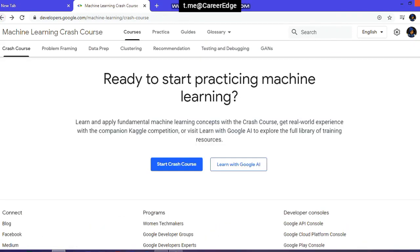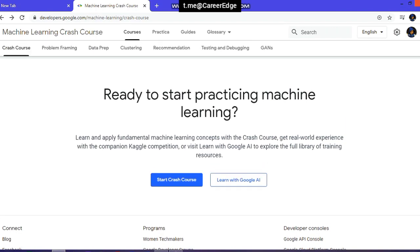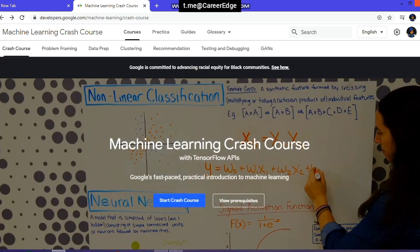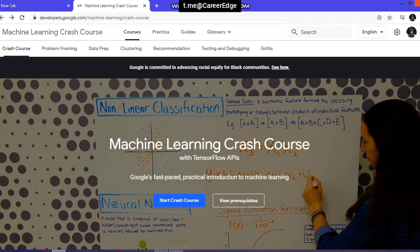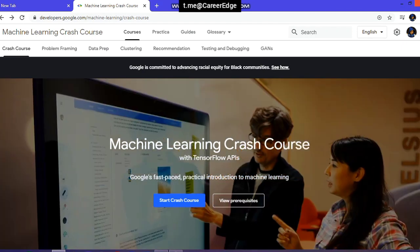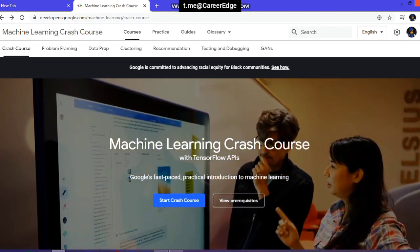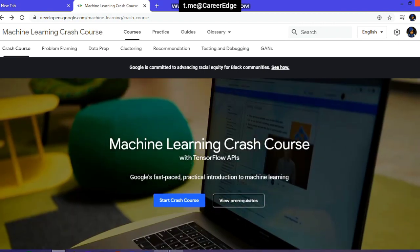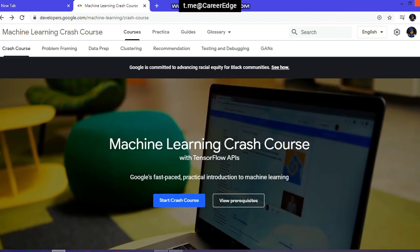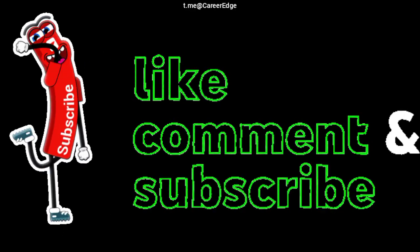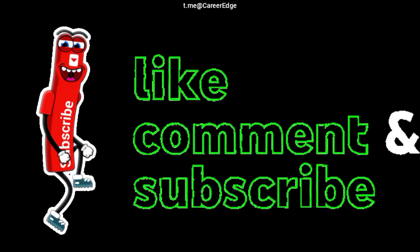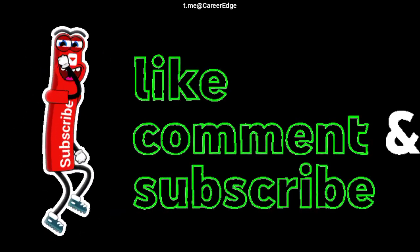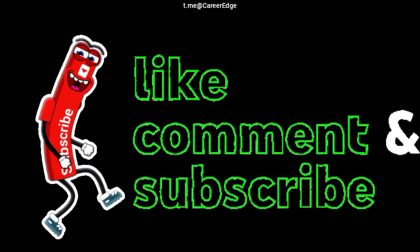I think this course is very helpful for you and for your knowledge. Please start learning from this course if you want to learn about machine learning. Also, please share with your friends so they can learn about machine learning, artificial intelligence, and more from Google's tutorials. Please like, comment, and subscribe to our channel.